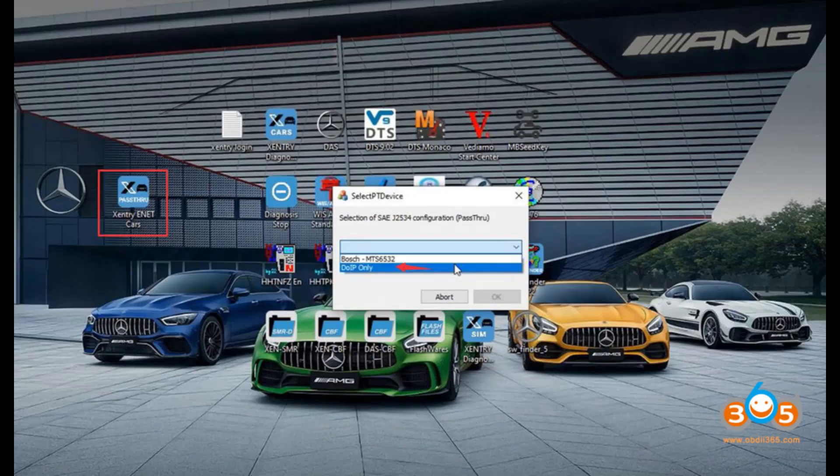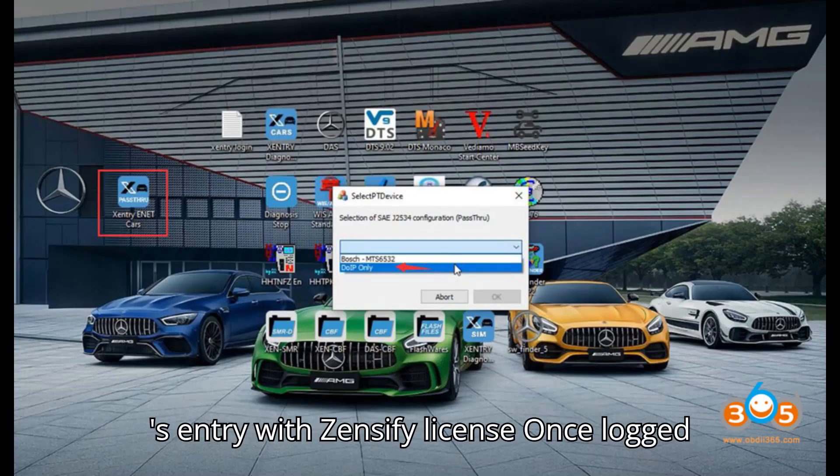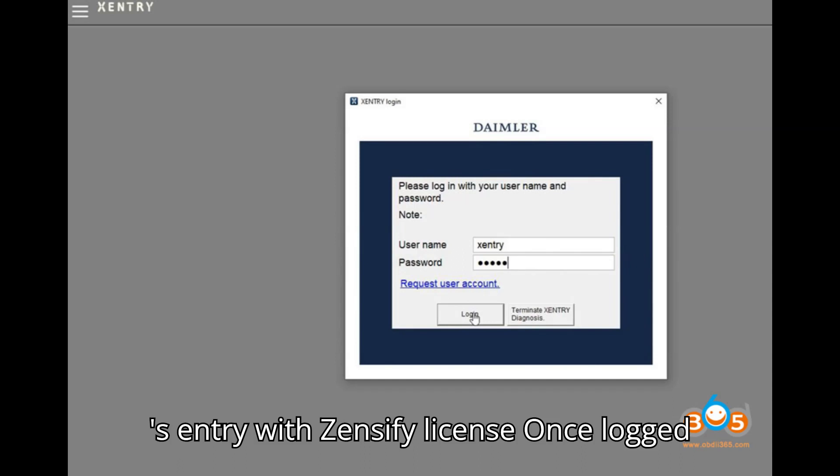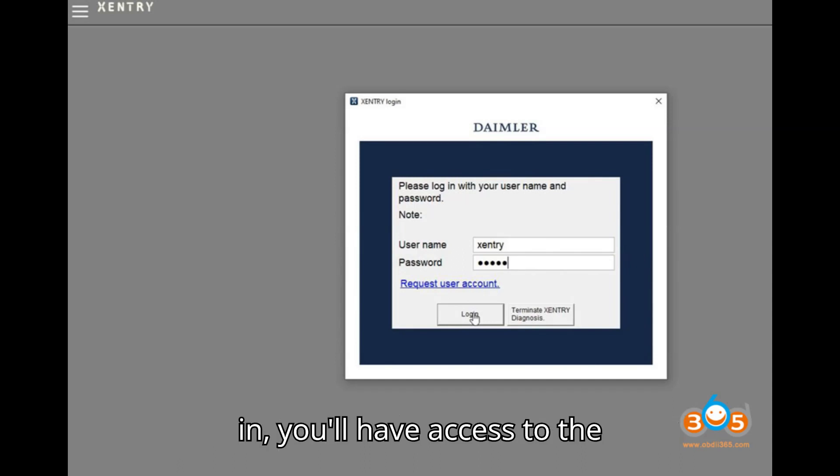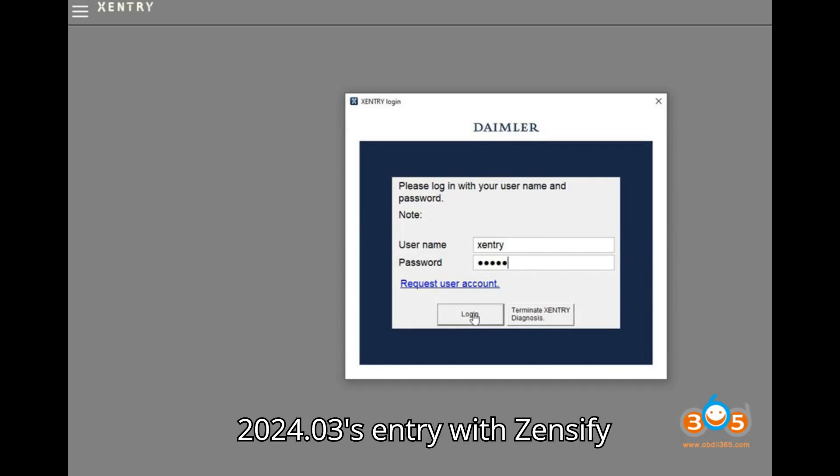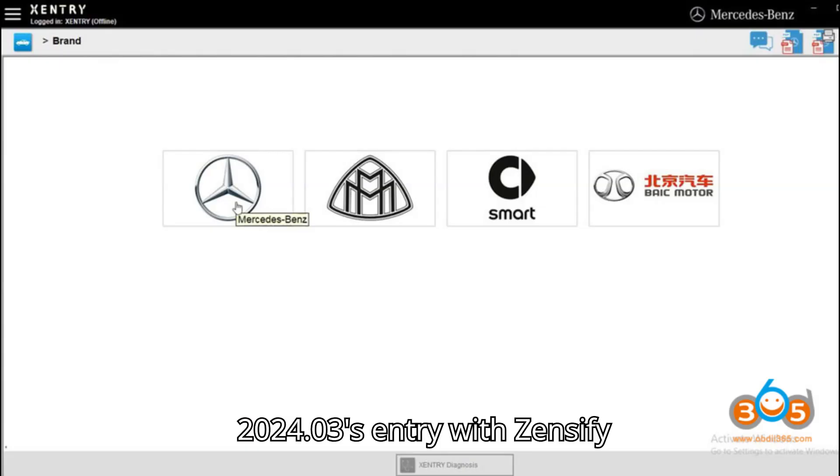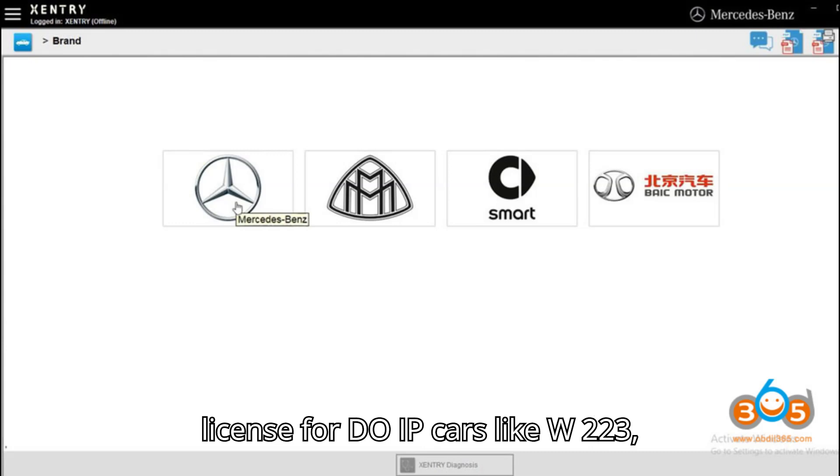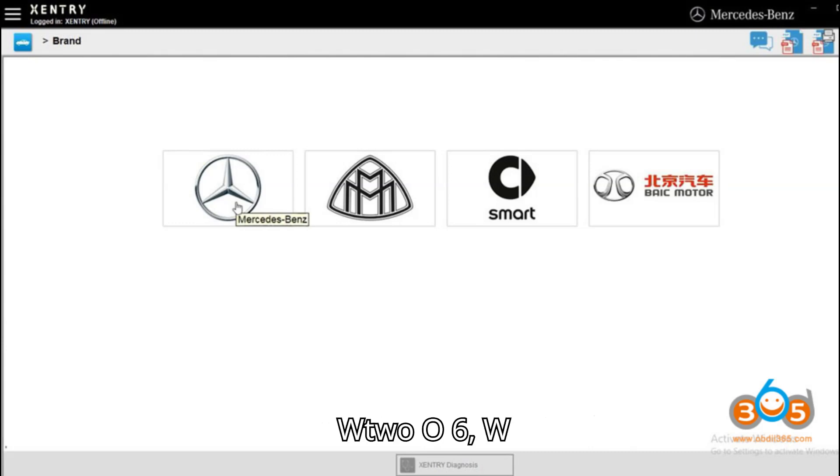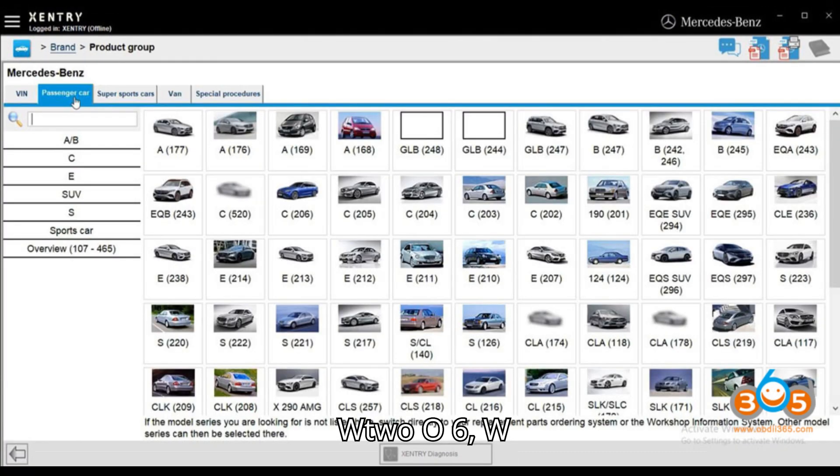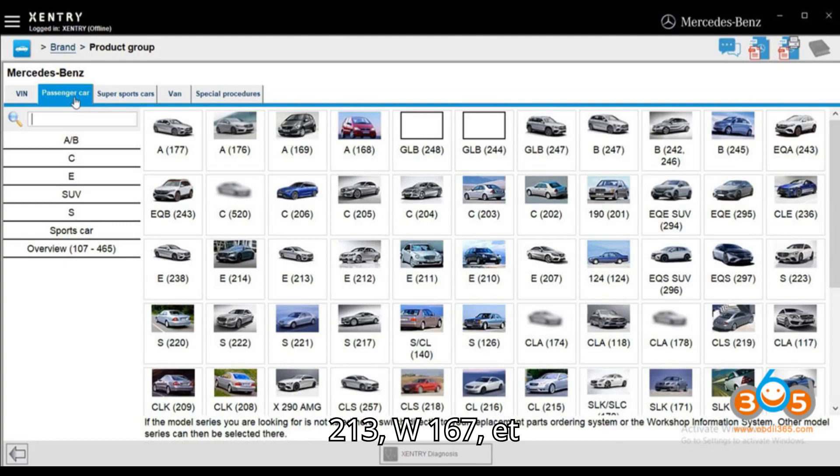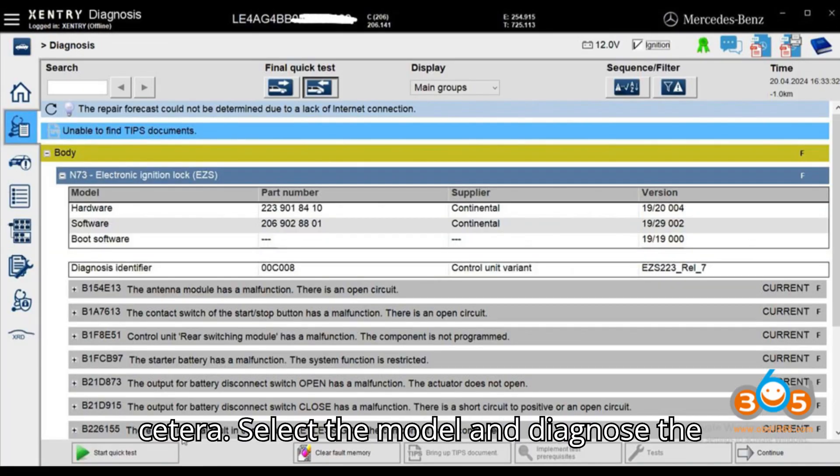Access 2024.03's entry with Zenzify license. Once logged in, you'll have access to the 2024.03's entry with Zenzify license for Do IP cars like W223, W206, W213, W167, etc.